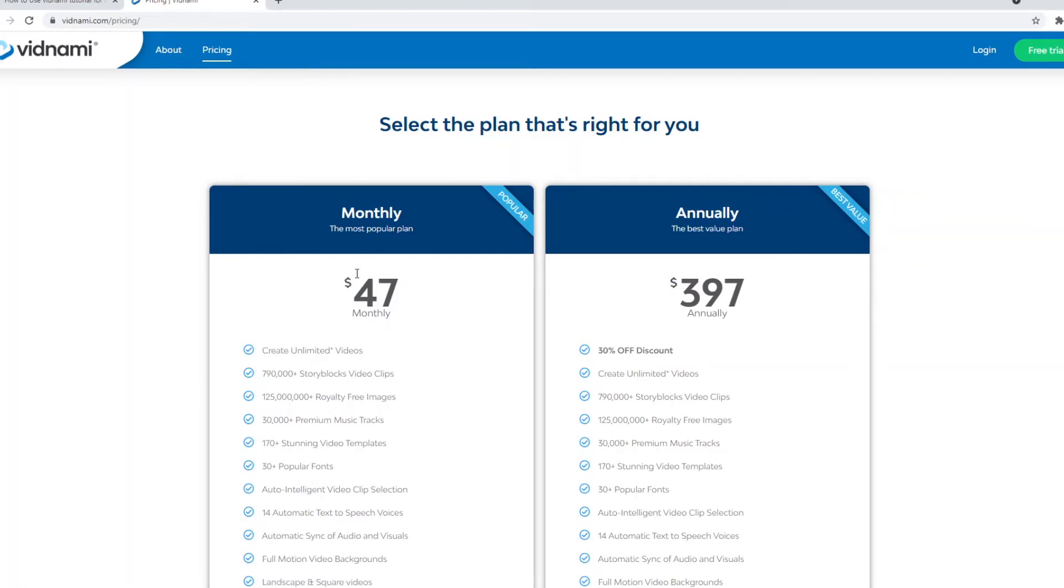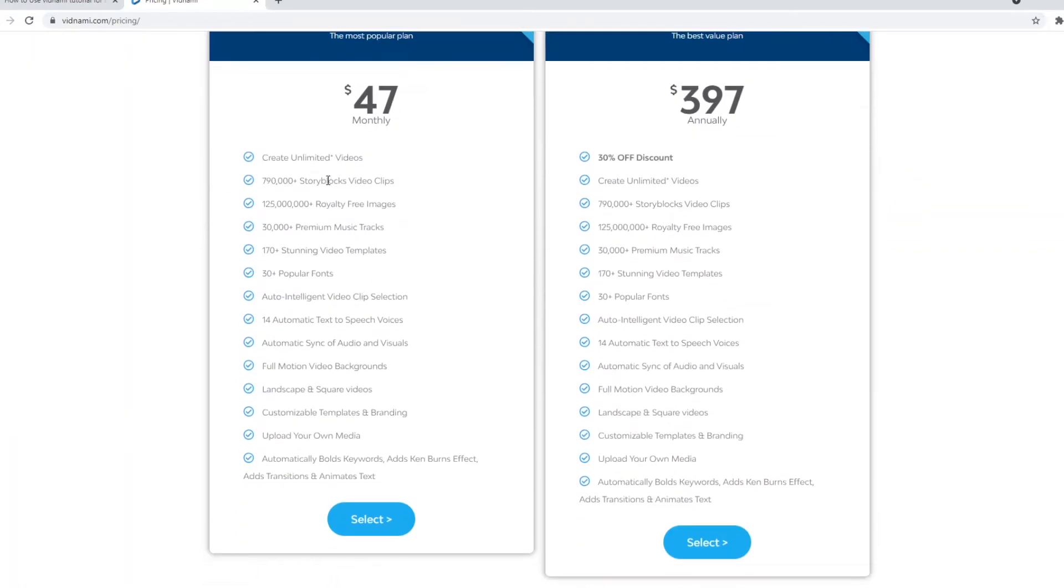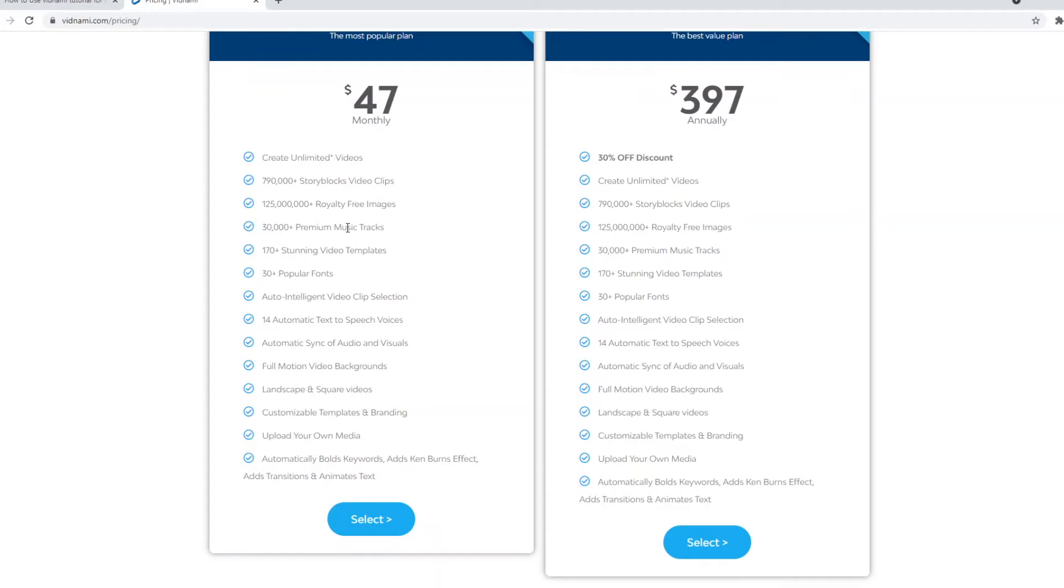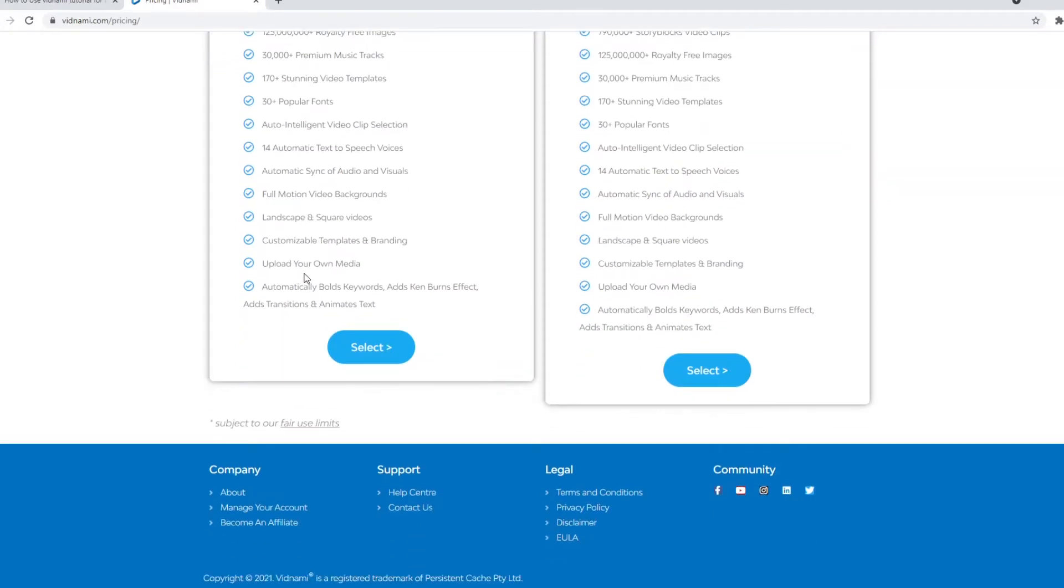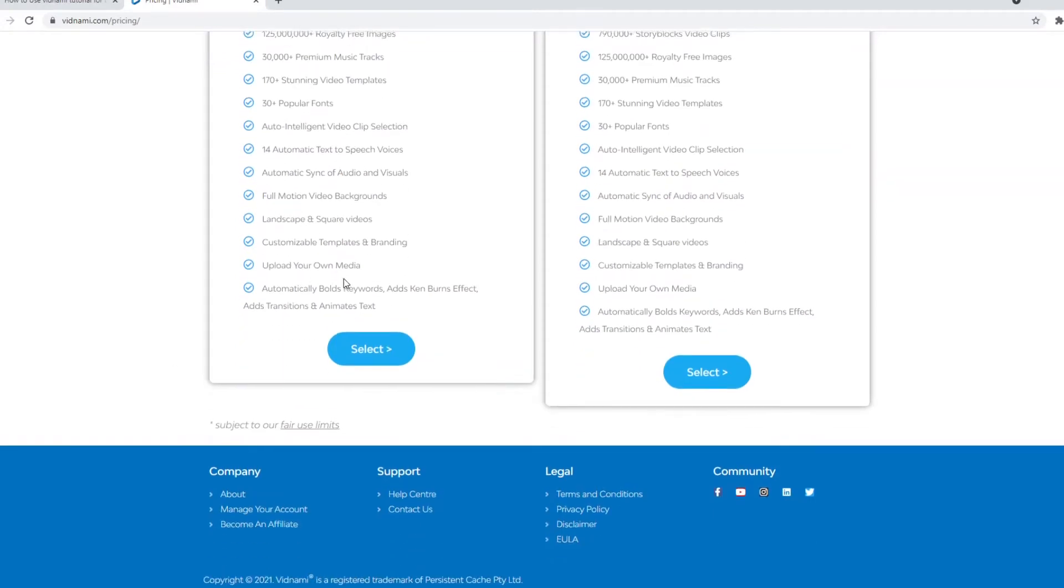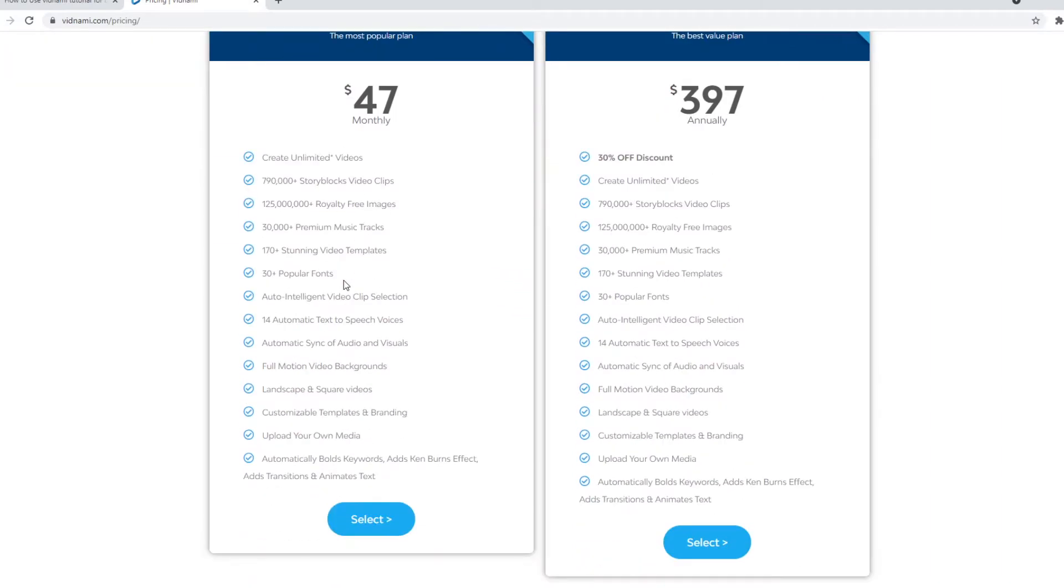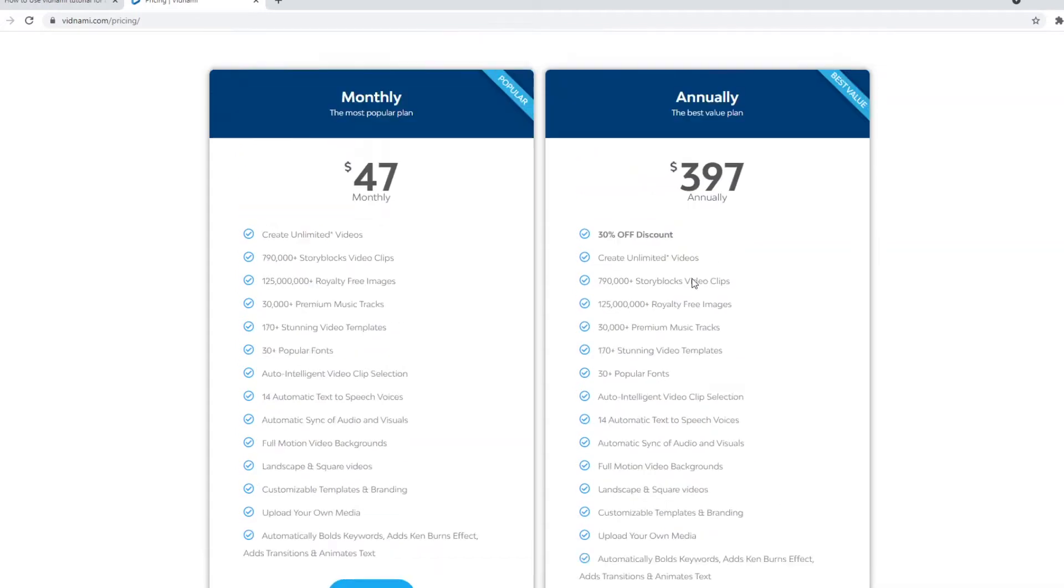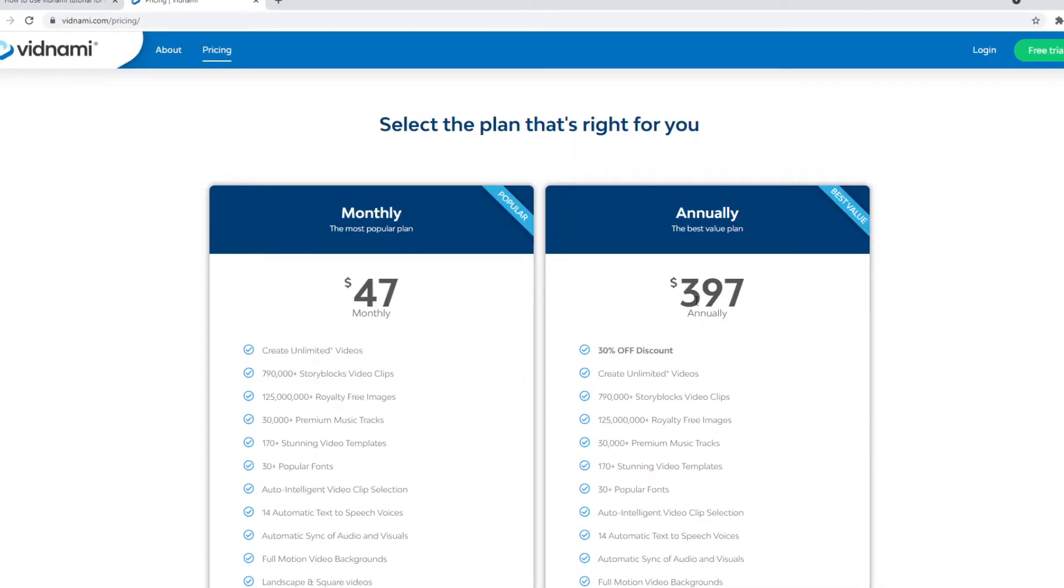You can see that monthly it's going to cost you $47 and that's going to allow you to create unlimited videos. It's going to give you access to almost 800,000 Storyblocks video clips, over 125 million free images, 30k premium music tracks, and so on. This is just all of the features that you'll get. And then for $400 annually, you pretty much get the same stuff, but you'll get a 30% discount. So if you've got the money, I highly recommend you just pay 400 bucks right away.